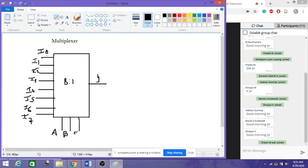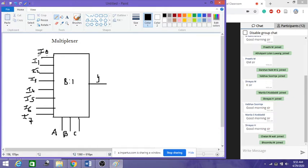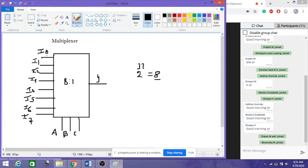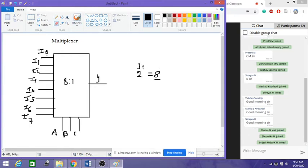If you have 8 inputs, then we need 3 select lines. That is decided based on a power of 2: 2 to the power of how much will result in 8? 2 to the power of 3 equals 8. So that is how we find the number of select lines. If we have 3 select lines we can have 8 inputs; if we have 4 select lines we can have 16 inputs.